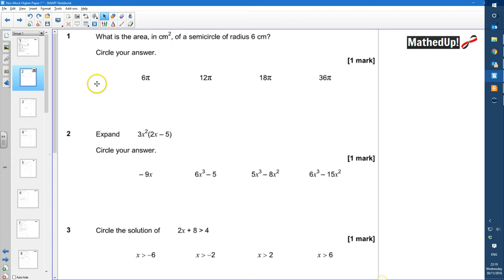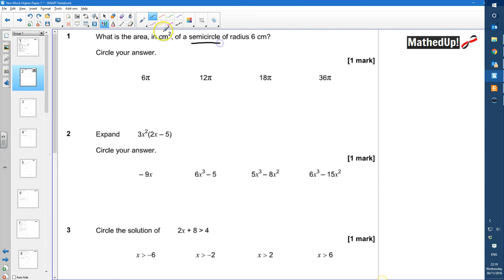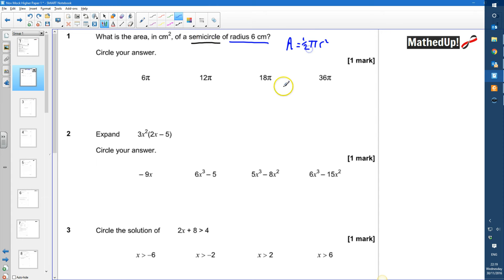Question 1: What is the area in centimetres squared of a semicircle of radius 6 centimetres? We have a semicircle with radius 6cm. The area of a full circle is π r squared, and for a semicircle we take half of that: half × π × r squared. The radius squared is 36, so we get half × π × 36, which is 18π.